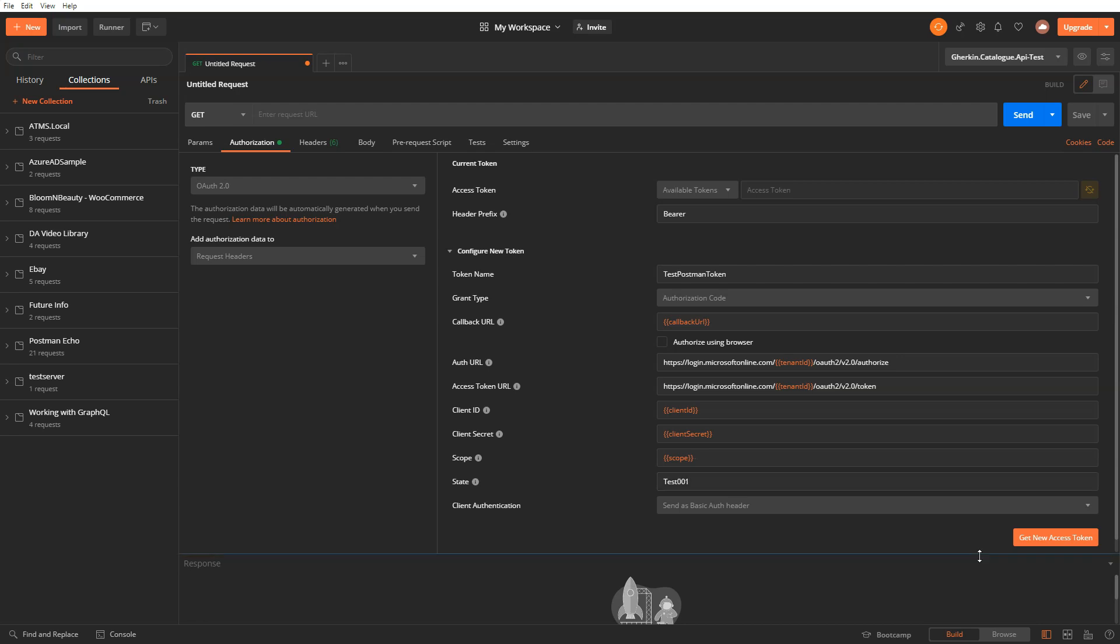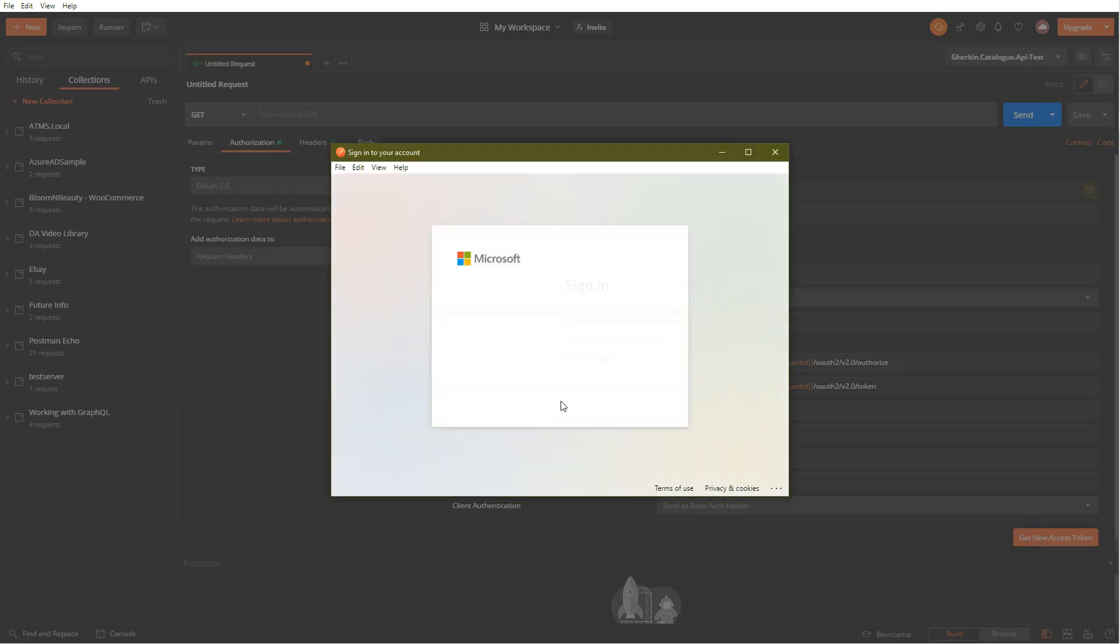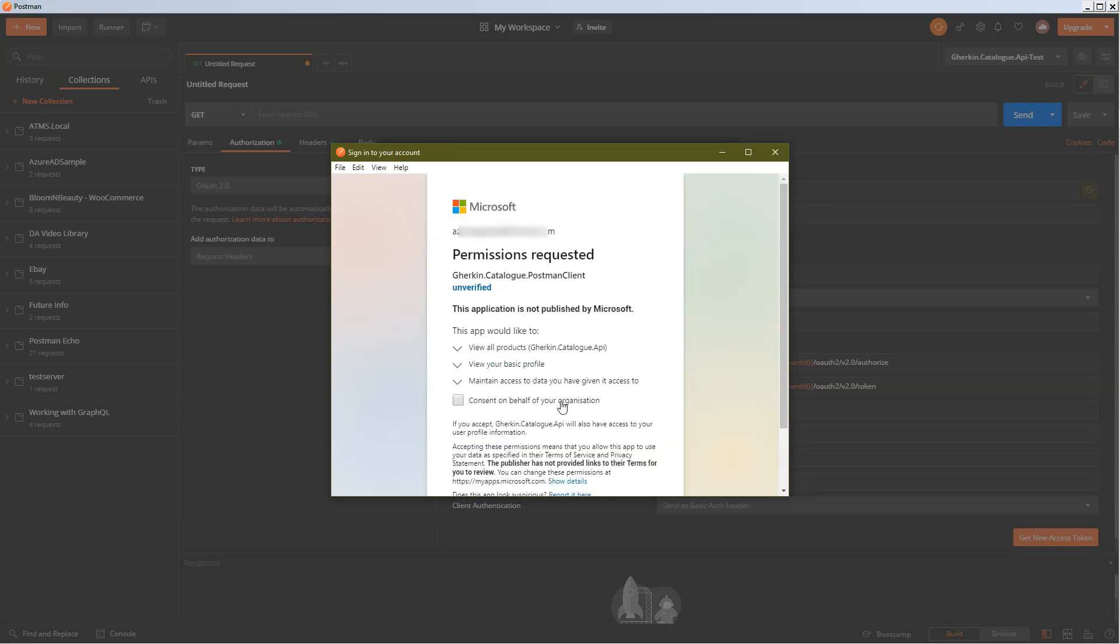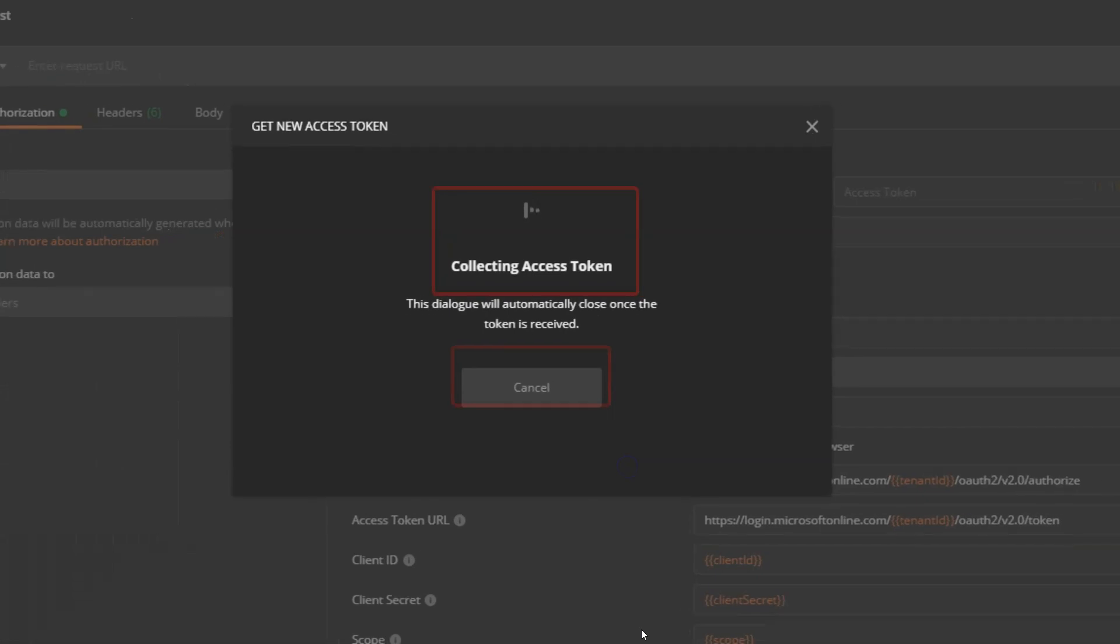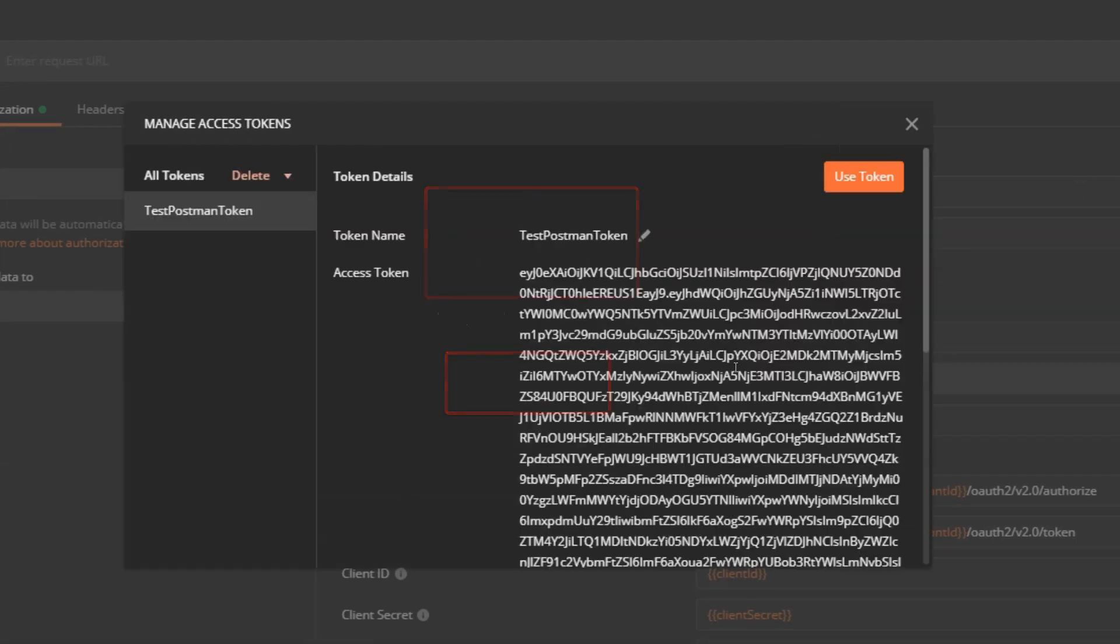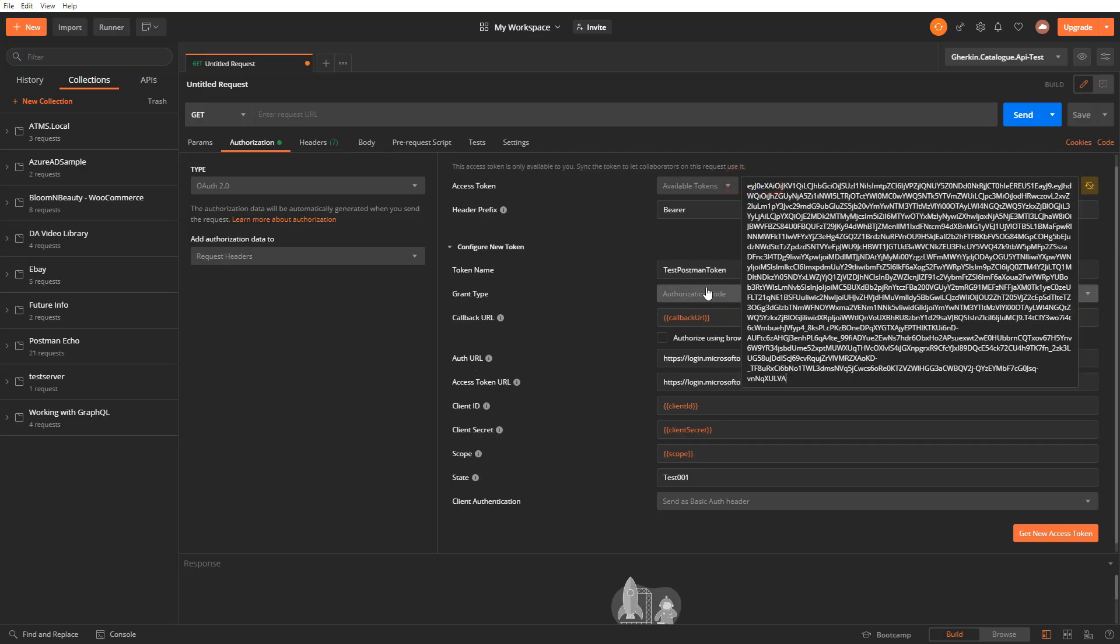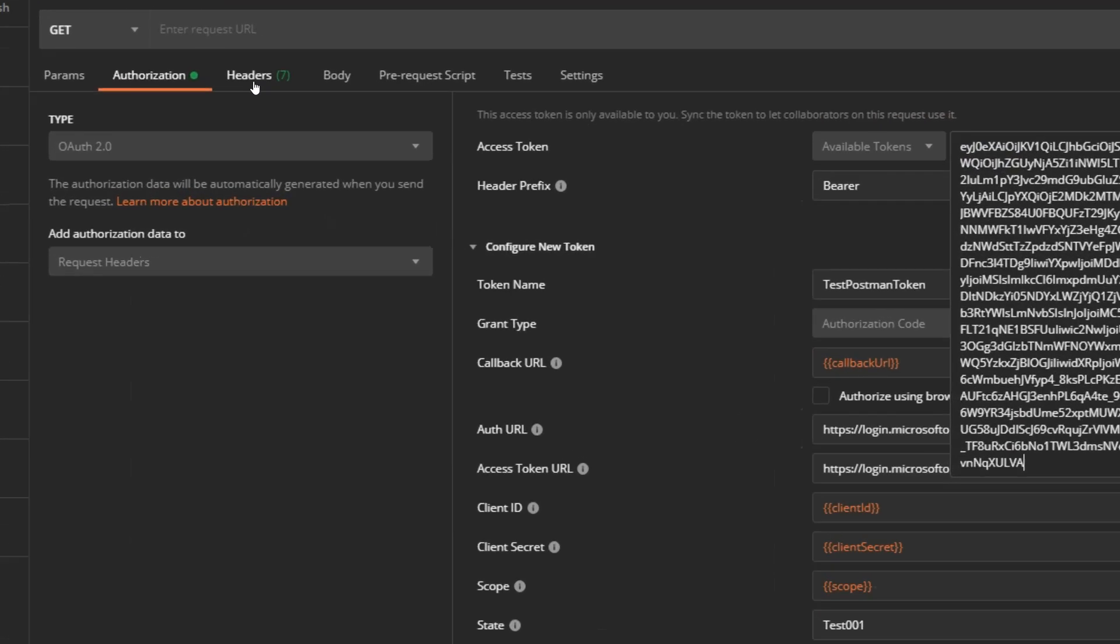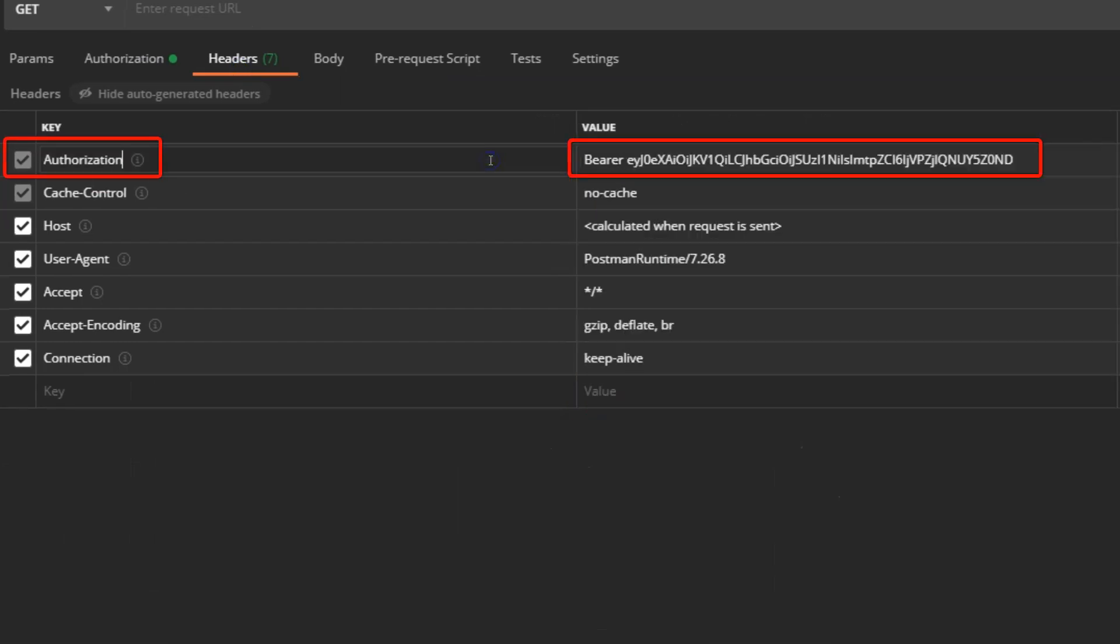Press this get new access token button. You will get prompt to login to Azure. Complete authentication process using your Azure credentials. It will also display consent screen. Click on accept button to continue. You should get the token. Click on use token button. Token will be added in headers. Check the authorization header.